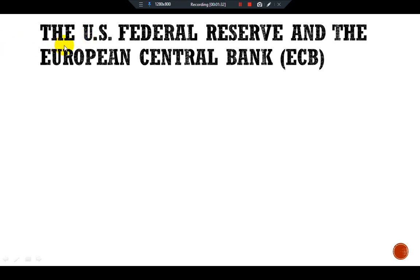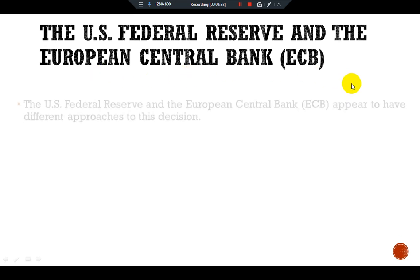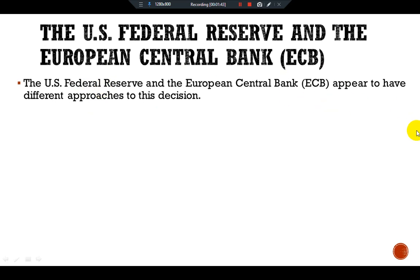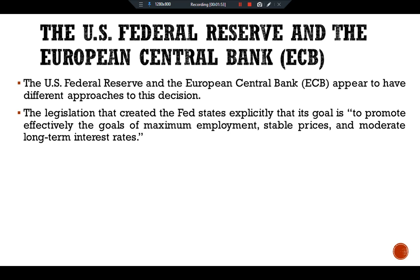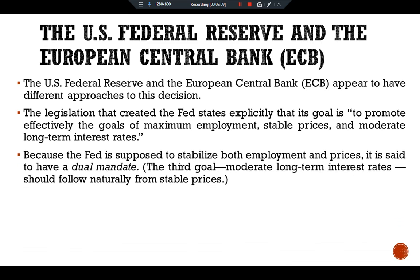We can now make a comparison between the U.S. Federal Reserve and the European Central Bank. The two institutions appear to have different approaches to this decision. The legislation that created the Fed states explicitly that its goal is to promote maximum employment, stable prices, and moderate long-term interest rates. Because the Fed is supposed to stabilize both employment and prices, it is said to have a dual mandate. The third goal of moderate long-term interest rates should follow naturally from stable prices.